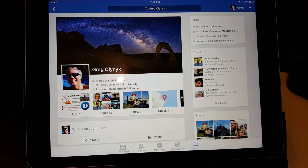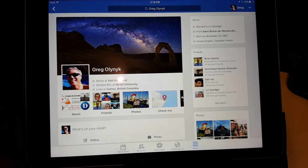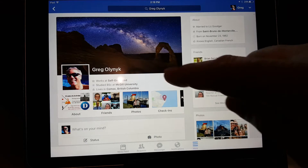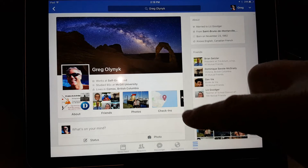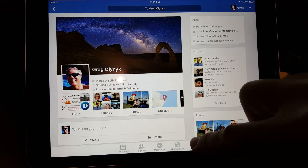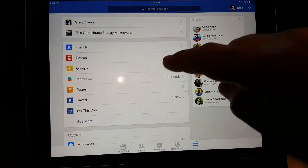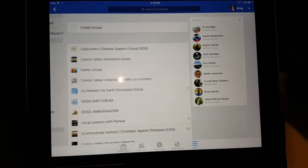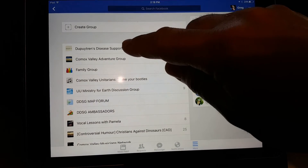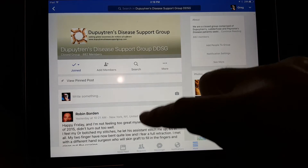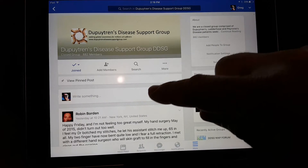This is a tutorial video on how to access the documents on the group page from an iPad. When you're on your main home page on your iPad Facebook, you can click on the More button and go to your Groups and list all your groups. I'm going to go to this group now.